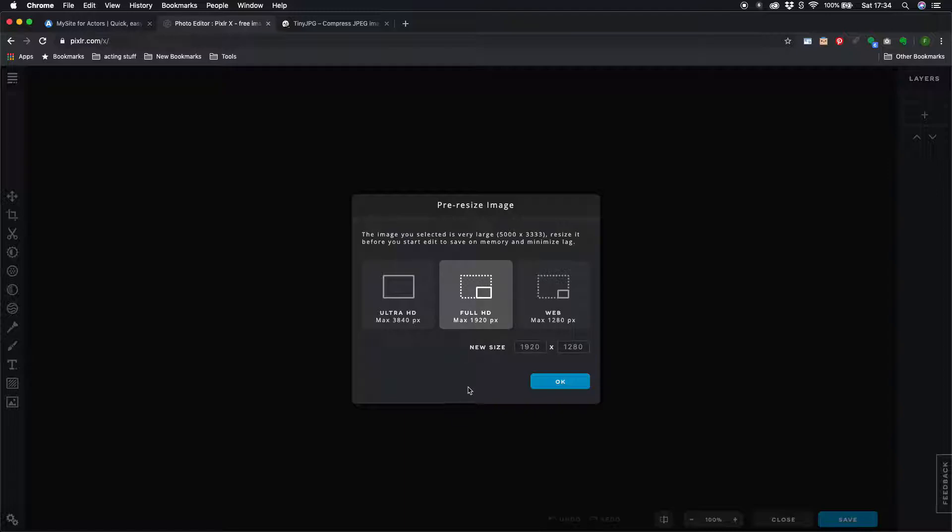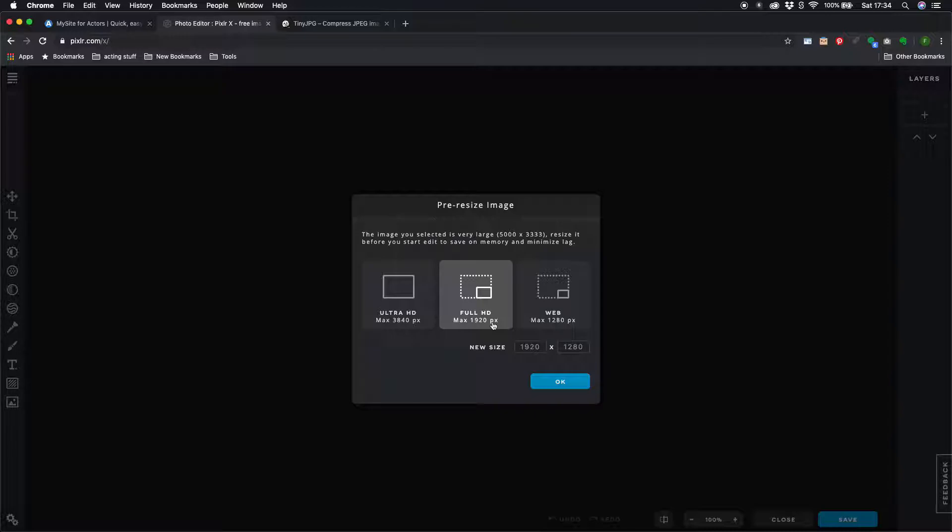So I'm going to keep it really simple and say just go with the default option here of full HD which is a maximum of 1920 pixels wide. In my opinion this is plenty big enough for pretty much any website and even if you're using your images at full screen across your website I think this is plenty big enough.